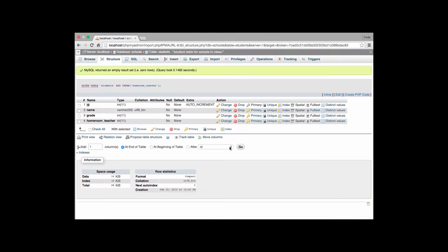And that gives us now a reference that we've actually added an index to this table called homeroom teacher. So we have that reference to it, so this table now has the ability to potentially refer to other components of our database.